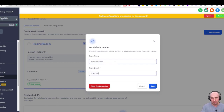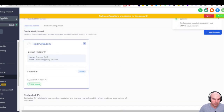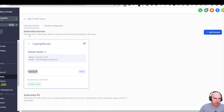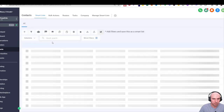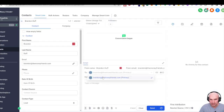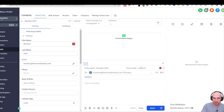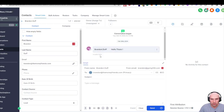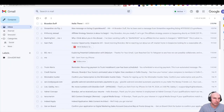Now it's been issued. You can change settings like the From name and From email — for example, 'Brandon Duff' sending from 'brandon@going100.com'. There's a shared IP option versus a dedicated IP, which matters for deliverability, but don't worry about that right now. Test by sending yourself an email.